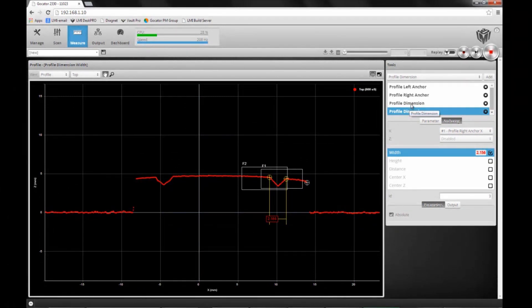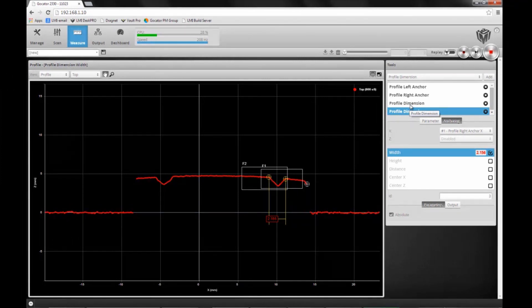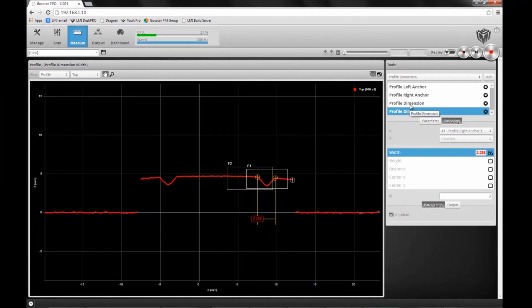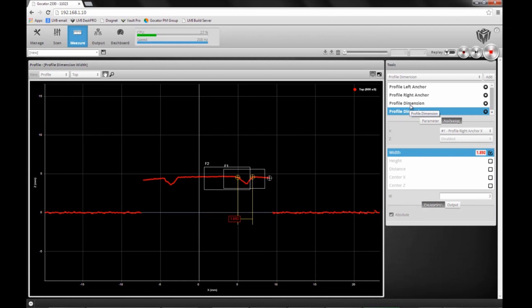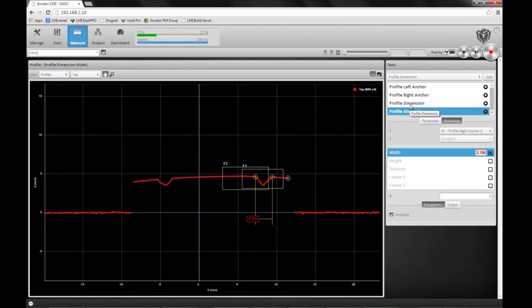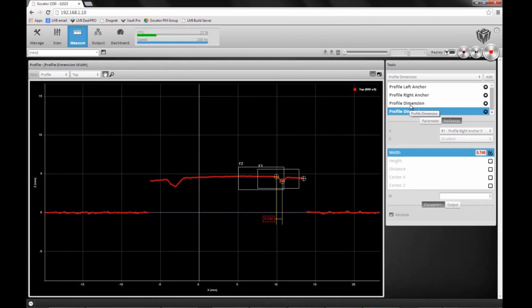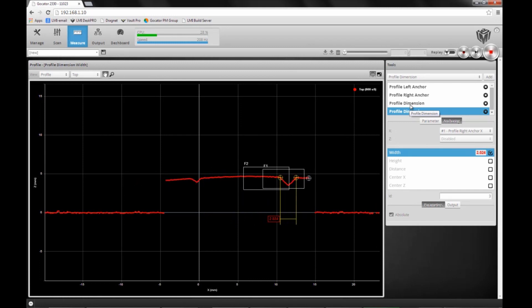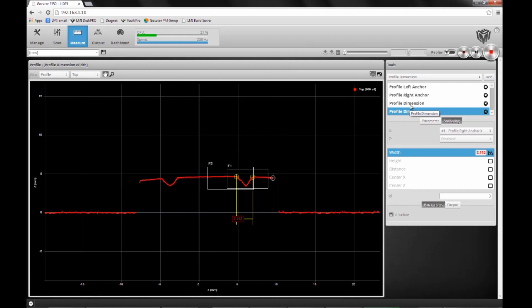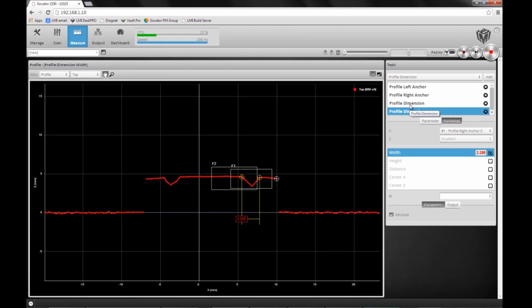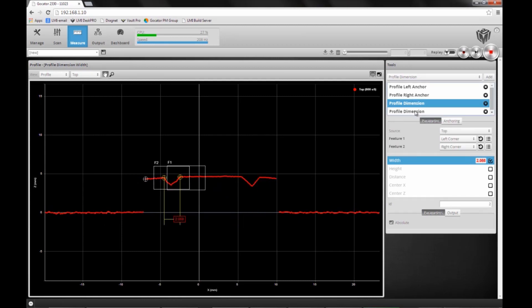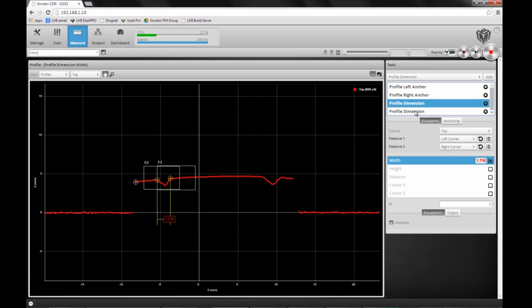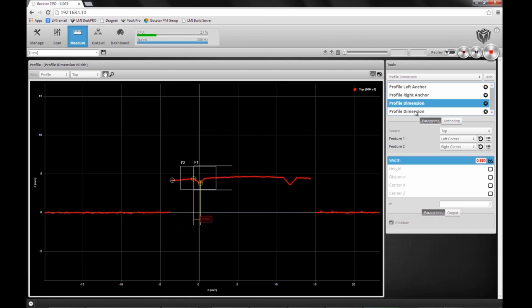If I scan over this part now with the varying width, you will see that the tool for the right groove follows the right edge. If I look at my other tool on the left side, it moves relative to the left edge.